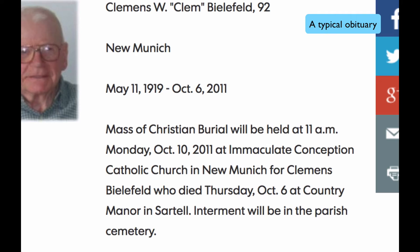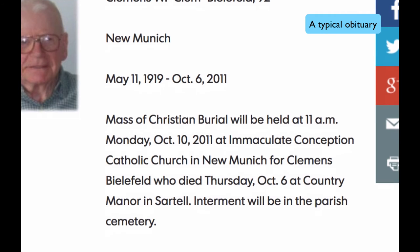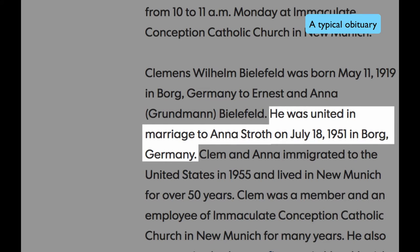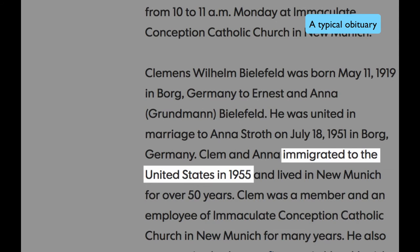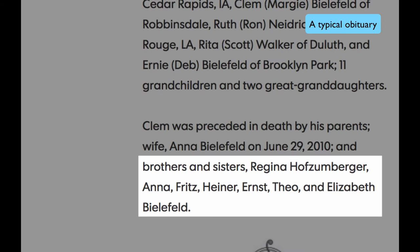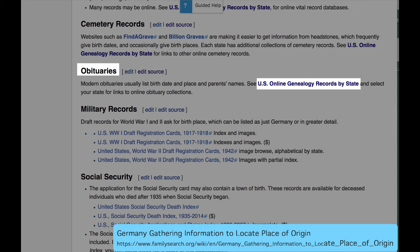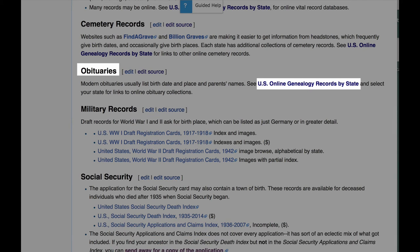Here's an example of the rich details in an obituary. For this gentleman, we have his birth date and his birthplace in Borg, Germany, and parents' names, the name of his wife and their marriage date in Germany, and the year they immigrated. Also, we have the names of his brothers and sisters. The state online genealogy records pages will have additional links to obituaries.